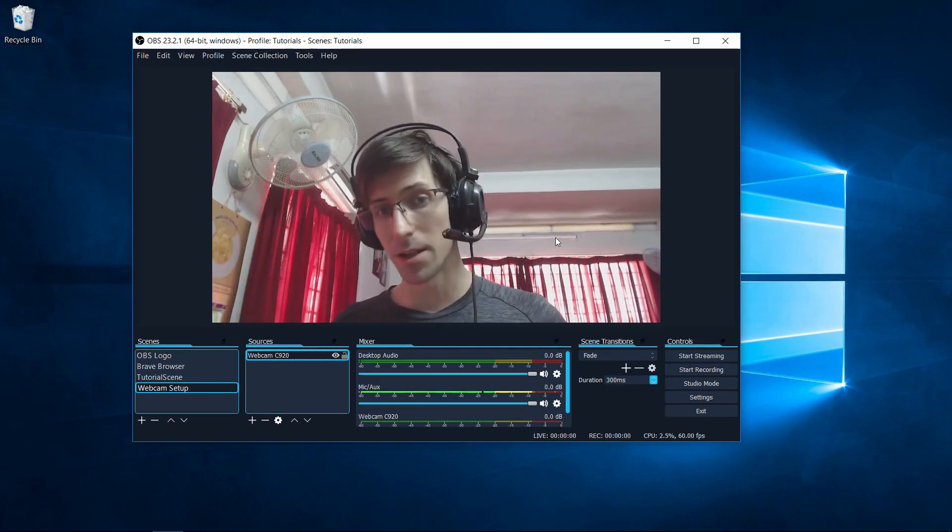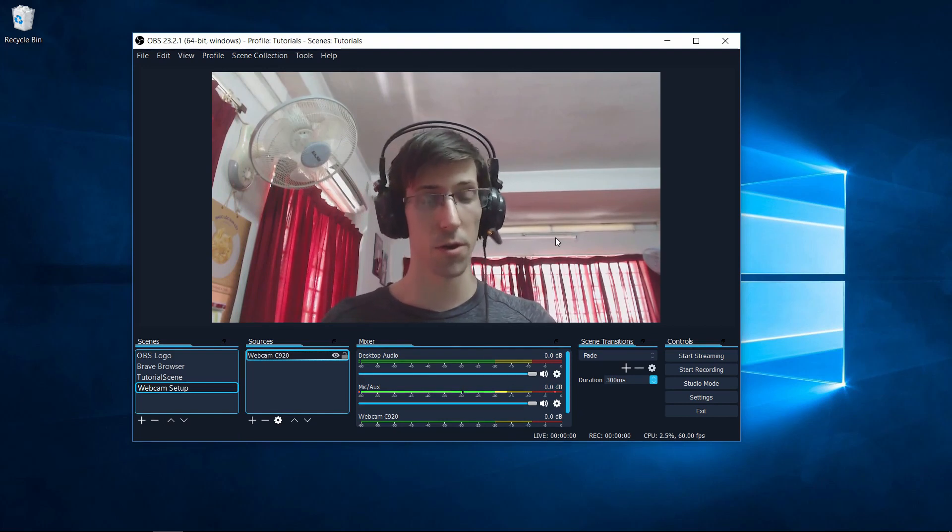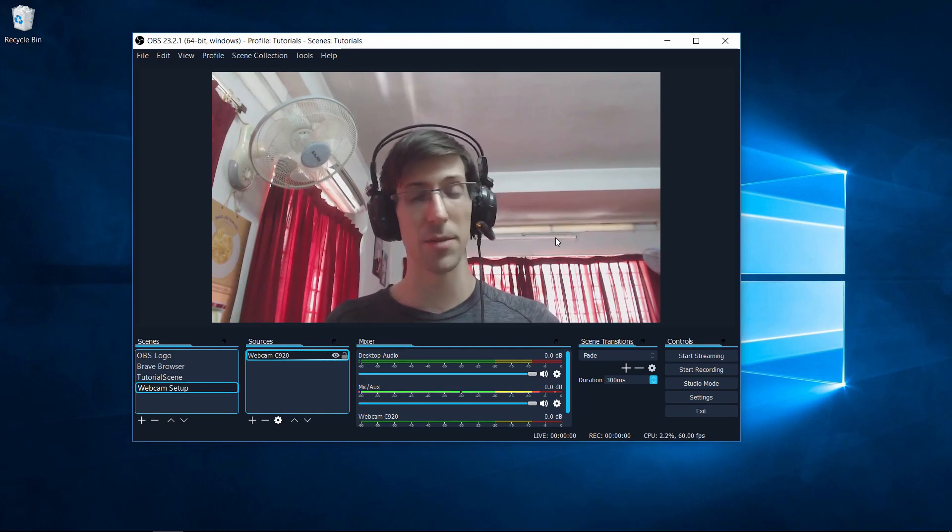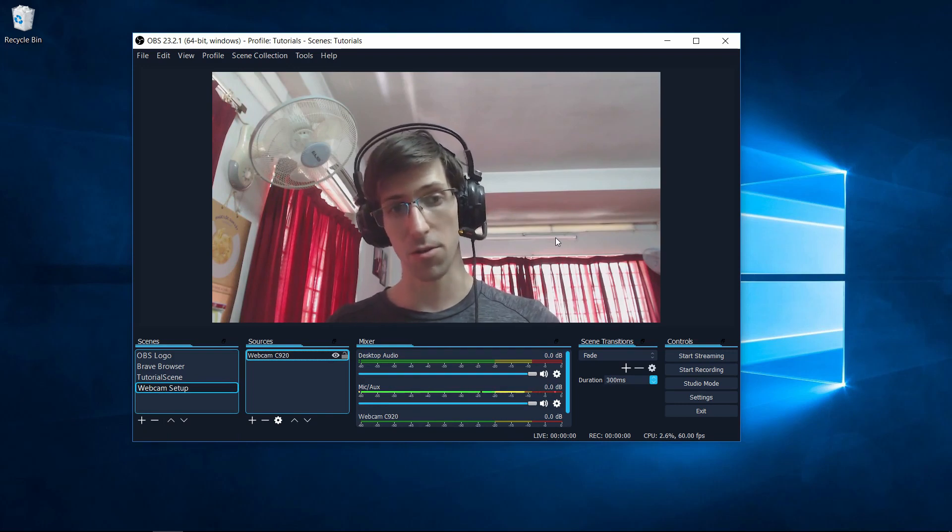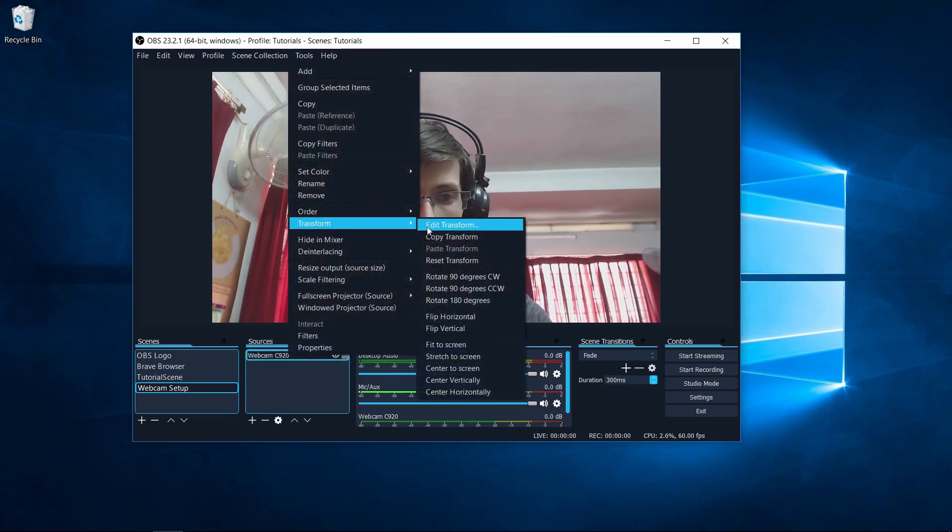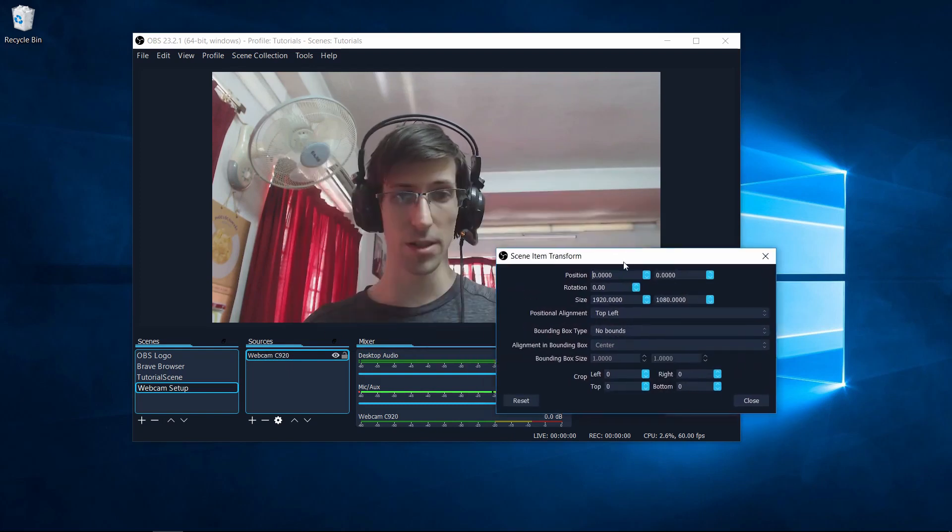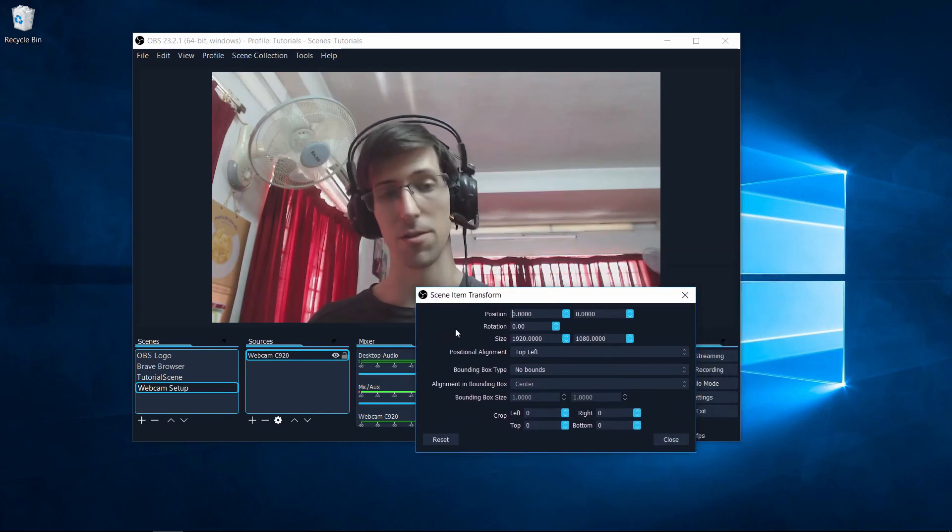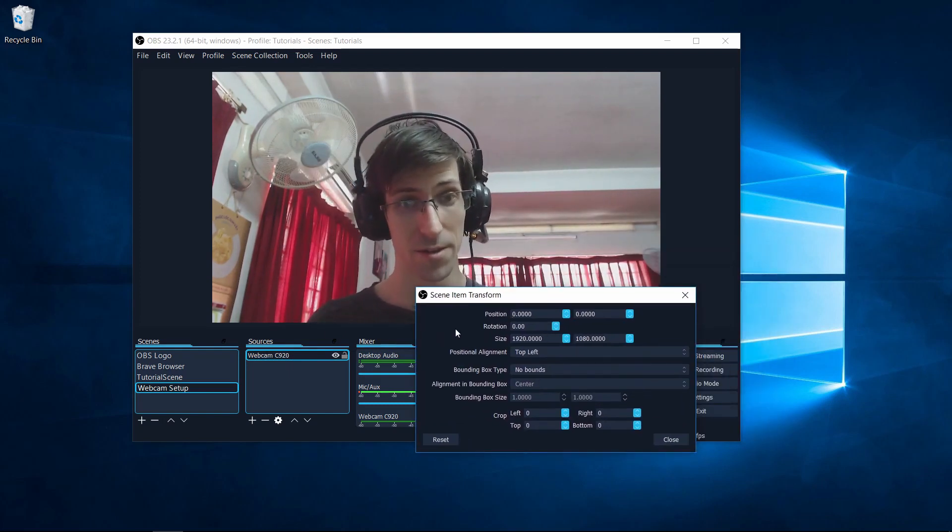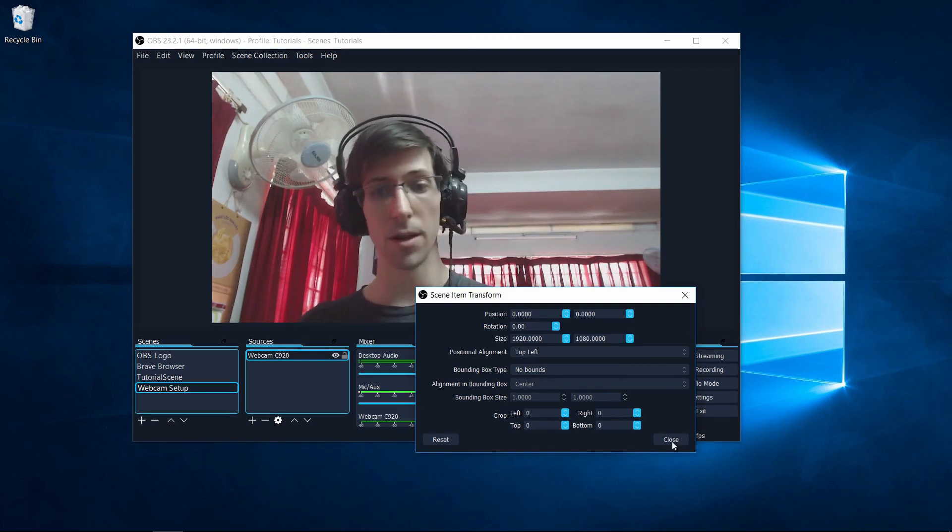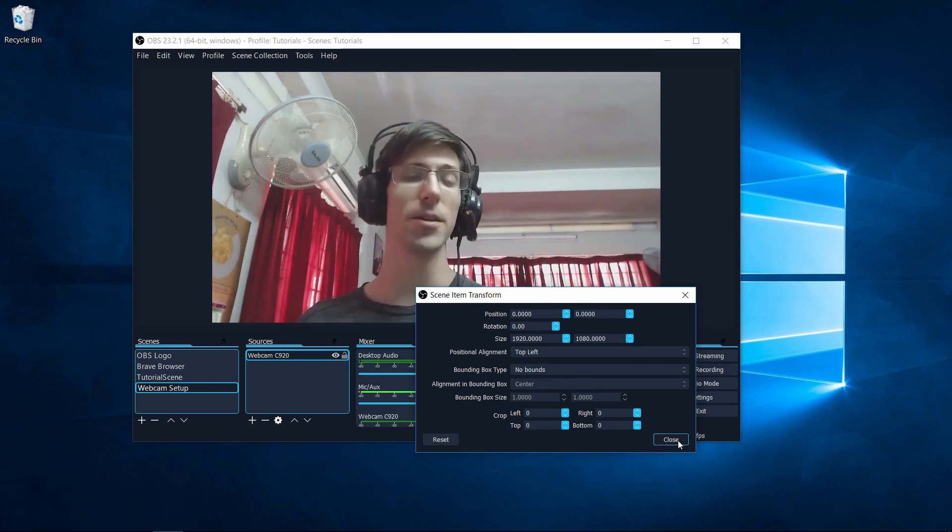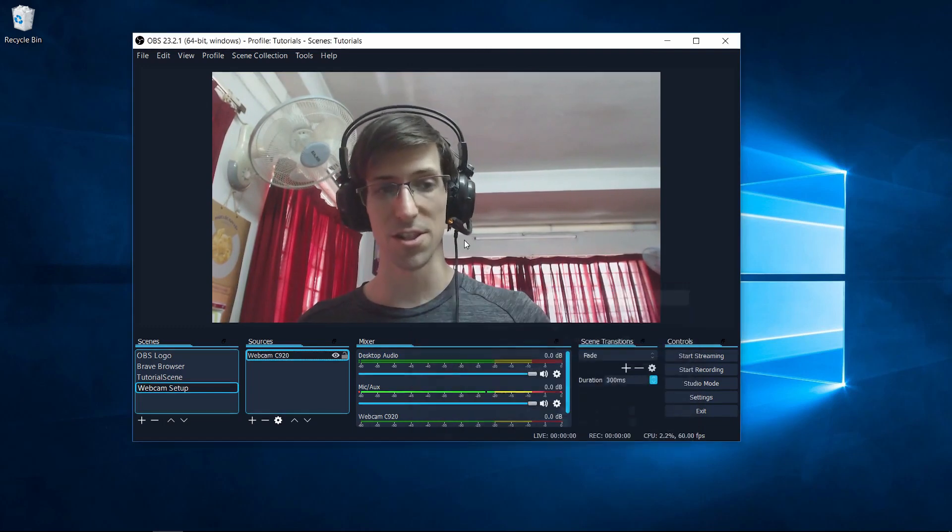Now you may want to take your webcam and shrink it down to one corner because you're going to have a game capture or a display capture as the main source. If you right click on your source, go into transform, and then do edit transform, you'll see that there's a lot of settings you can customize here if you need to add in precise values for where something should show up and how big it should be.